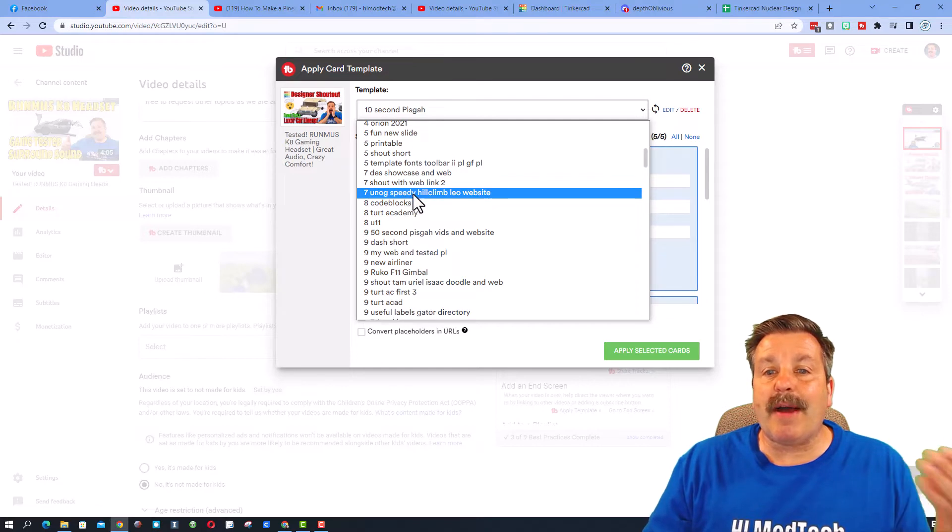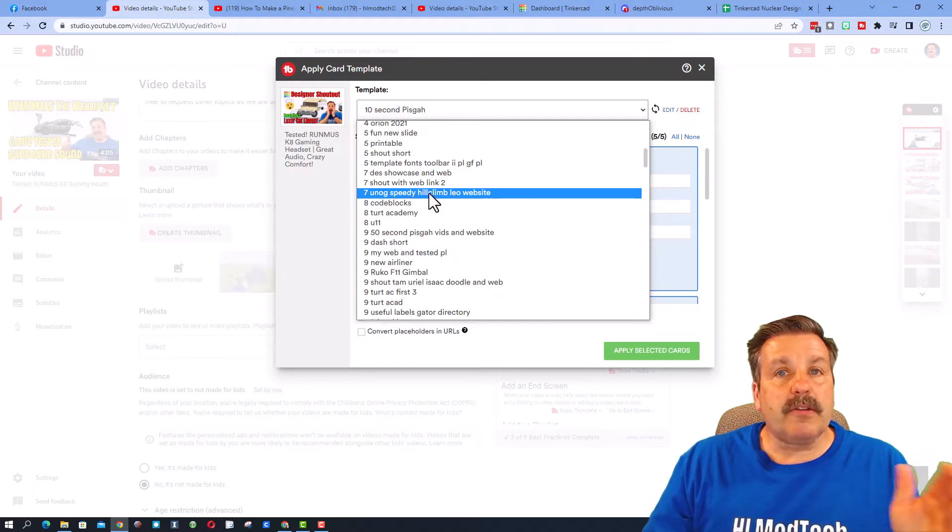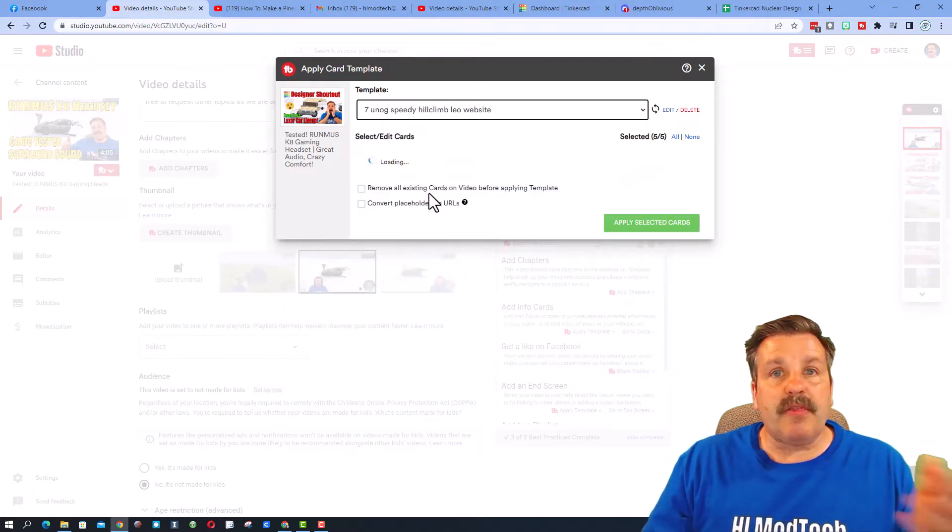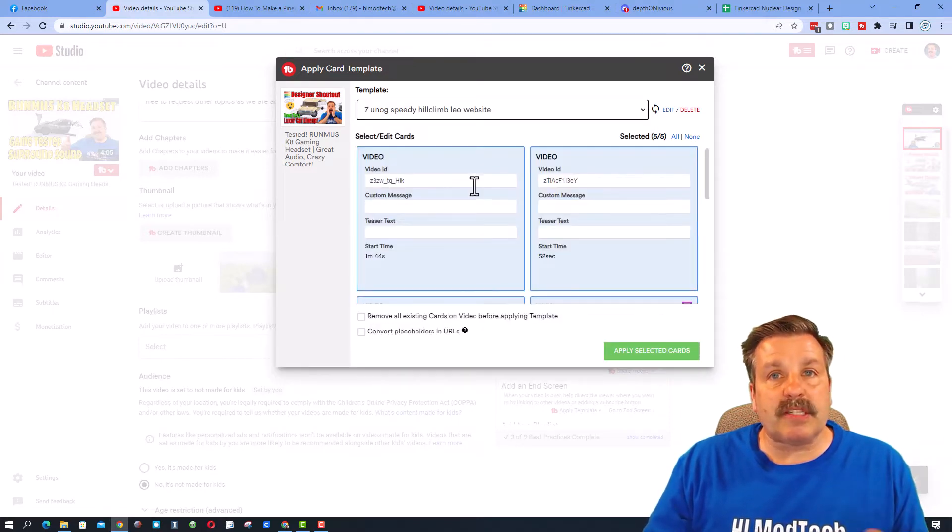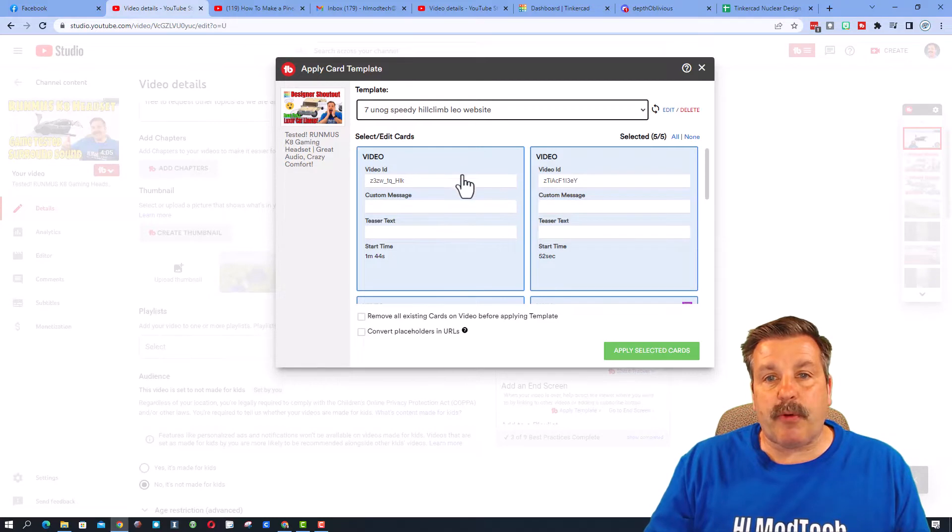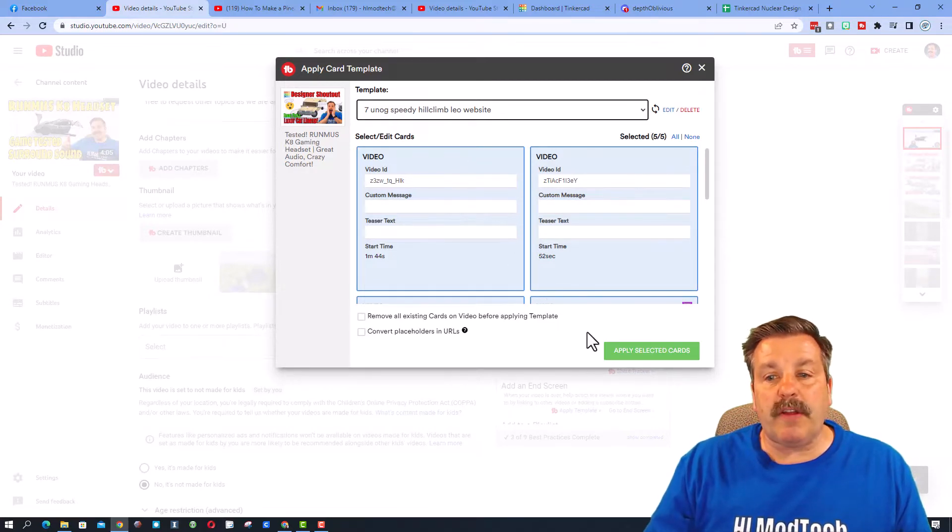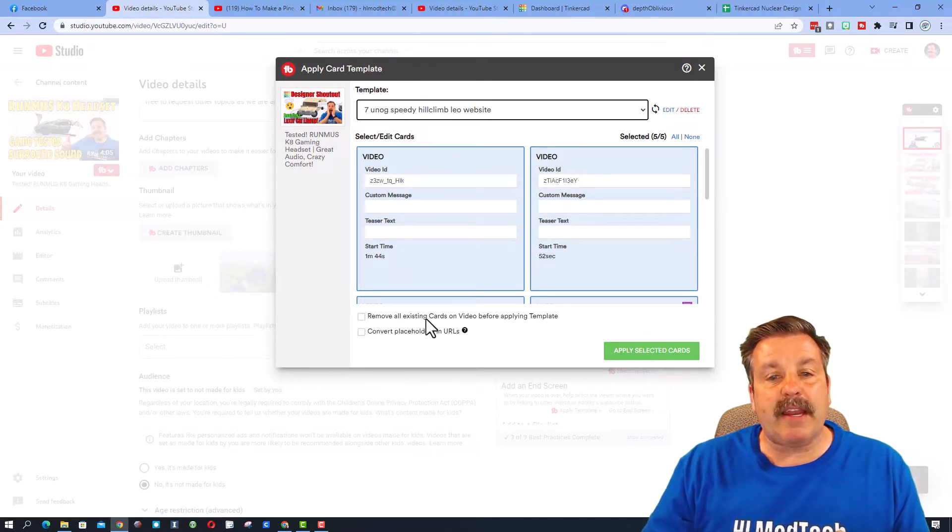So first I'm going to pick a template. This is one that talks about my Tinkercad projects. It shows me all the videos and I'm just gonna apply it.